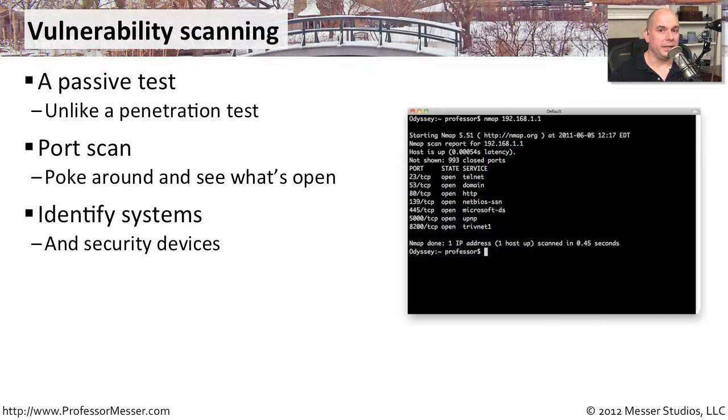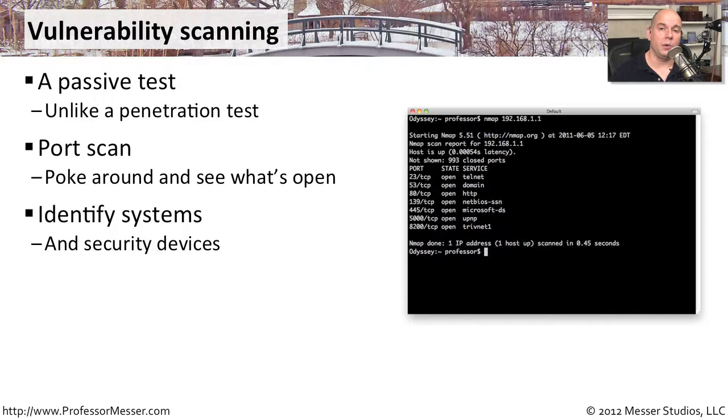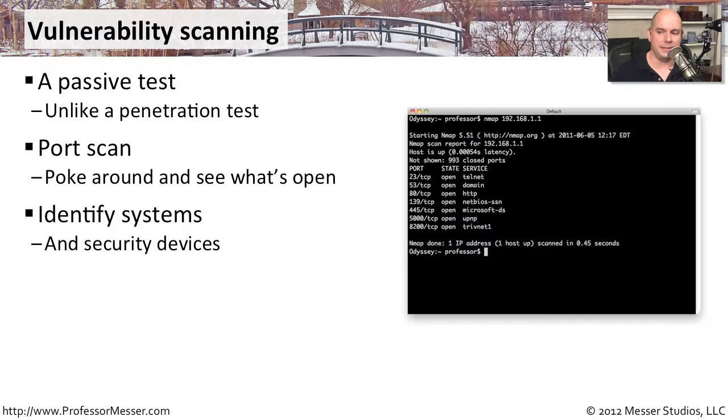You might also use your vulnerability scan to identify other systems on your network, or make sure the systems in place are the ones that you would expect to see.